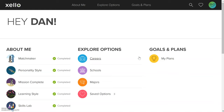Zello can be accessed by going through your PowerSchool. In the top right corner, there's a little icon that's the shape of a box with an arrow shooting out of the box. That icon allows you to log directly into Zello.